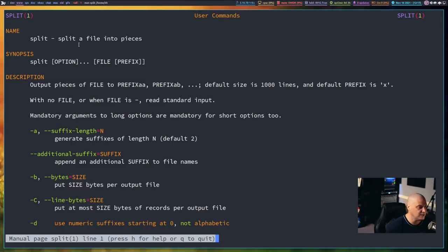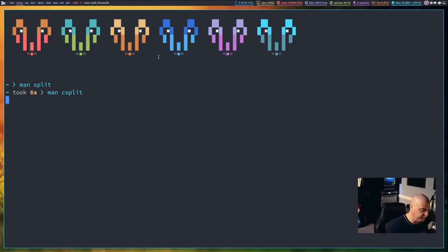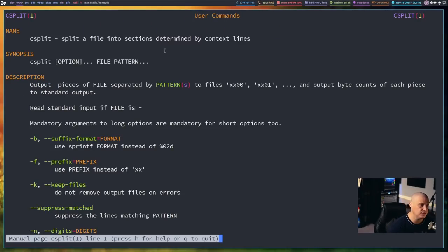Split, you can see it splits a file into pieces. And if I quit out of that, and I man CSplit, CSplit splits a file into sections or pieces determined by context lines.